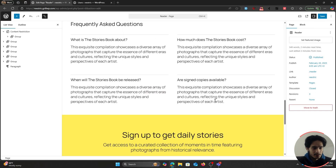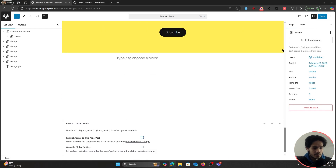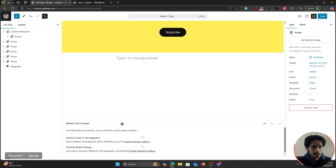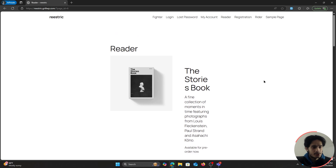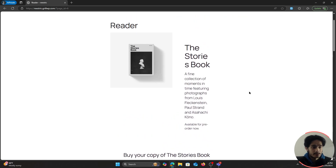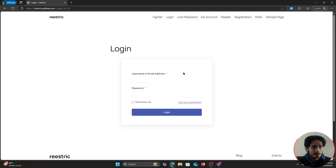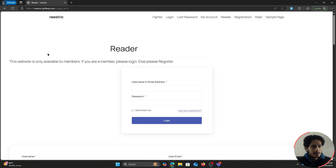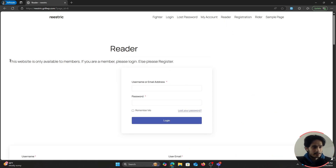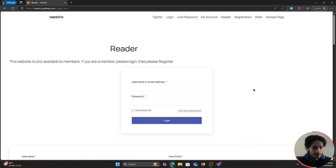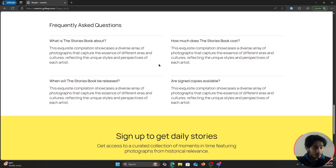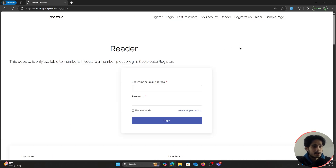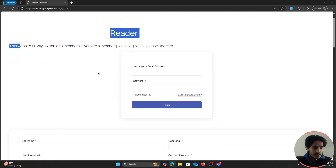I had the page-level restriction still enabled, so I turned that off and saved. After refreshing, I can access the page as a subscriber and see the restricted section. When logged out as a guest, the global restriction message appears for that section, but I can still scroll down and view other parts of the page — partial restriction is working correctly.